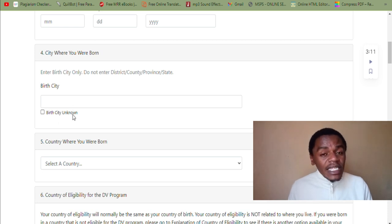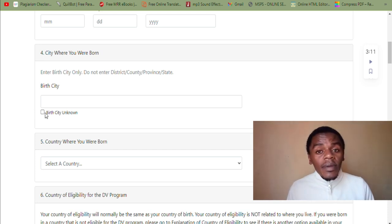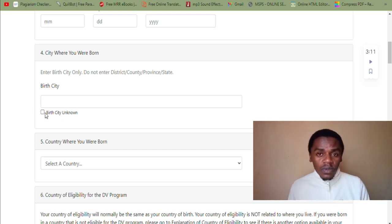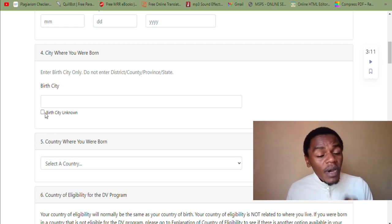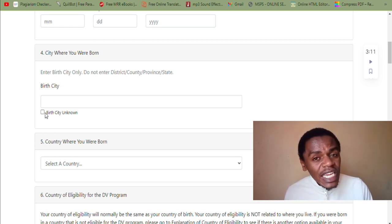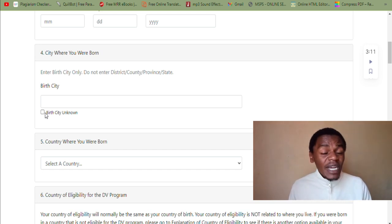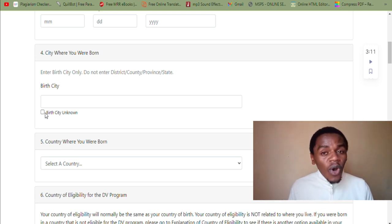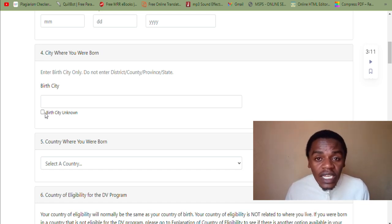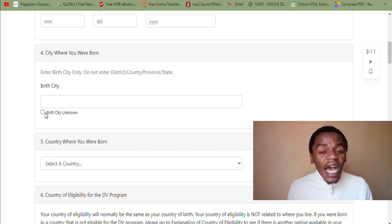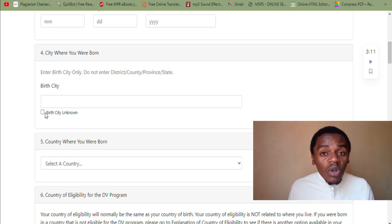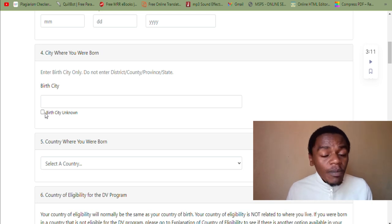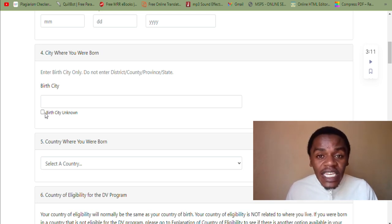If your birth certificate does not indicate the place where you were born, then you select 'birth city unknown.' That is only when your birth certificate does not indicate the place where you were born. But if it does indicate a place, make sure you enter that name as the birth city. No one will come to check whether that place is officially a city — everyone has their own definition of a city. The exact place that appears on the birth certificate is what you treat as the birth city.